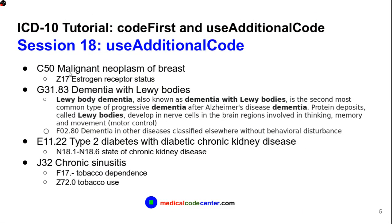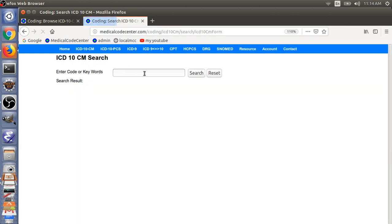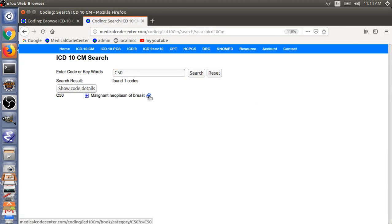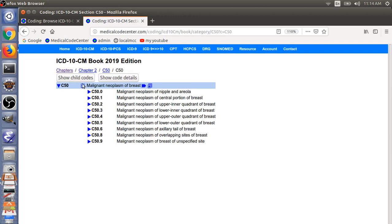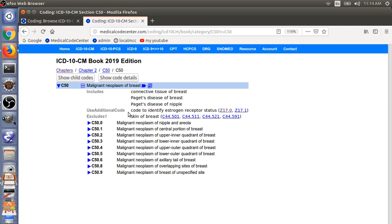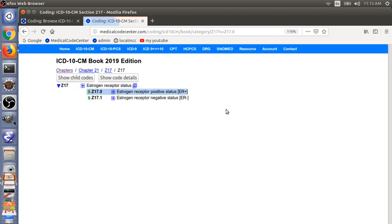Next, I will give you four examples for Use Additional Code. These are typically the etiology codes, where you use an additional code to specify more information. The first example is C50, Malignant Neoplasm of Breast. Under this code, you must use an additional code to identify the estrogen receptor status — for example, Z17.0 for positive status or Z17.1 for negative status.